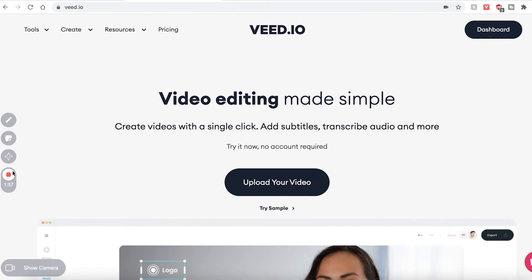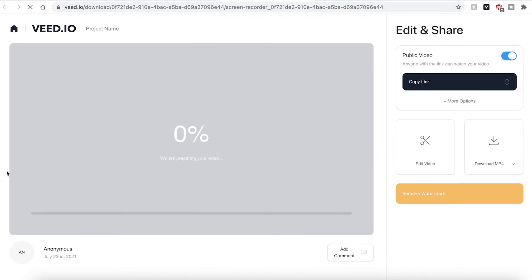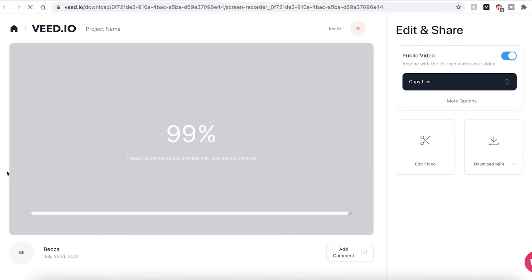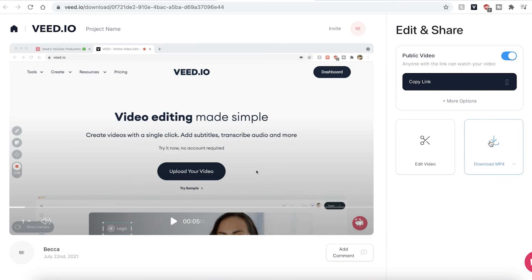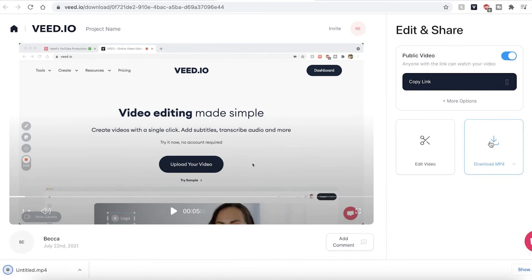When you have finished recording, hit the stop button. VEED will then automatically render your video — this could take a couple of seconds to a few minutes, depending on your Wi-Fi speed. You can then hit the play button and watch your video footage back. If you want to edit your screen recording footage, hit the edit video button and this will take you into the VEED editing studio, where you can cut and trim your video. If you are happy with your video, you can hit the copy link button and share it with your friends automatically. If you want to download the video, hit the download MP4 button and VEED will save it to your computer. And now you've learned how to screen record your computer.